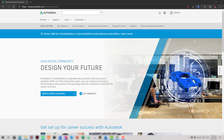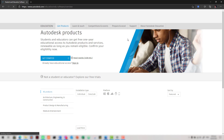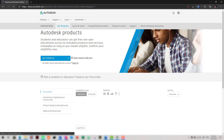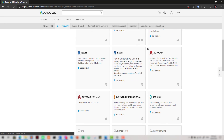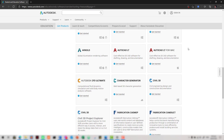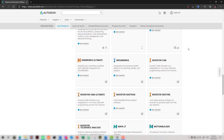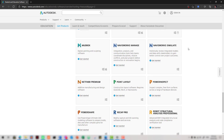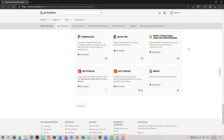An Autodesk education account is an Autodesk account that gives you free access to software for authorized educational use. Please take note that educational use does not include commercial, professional, or any other for-profit use. In this video, we will try to create an Autodesk education account using our university email and we will try to download AutoCAD from this website.